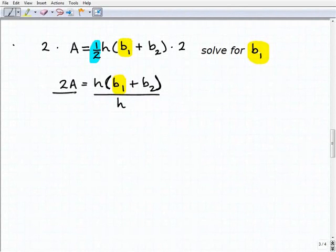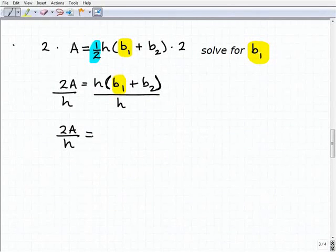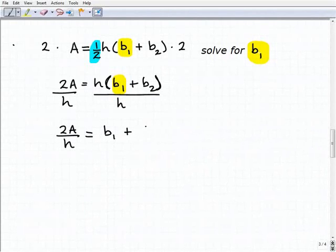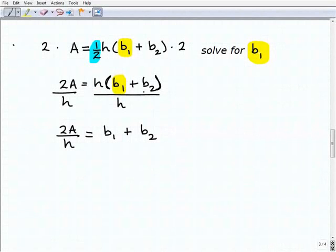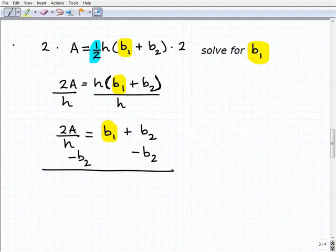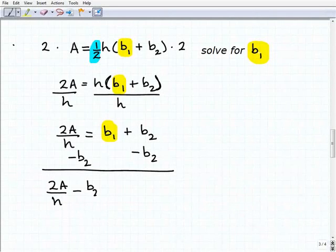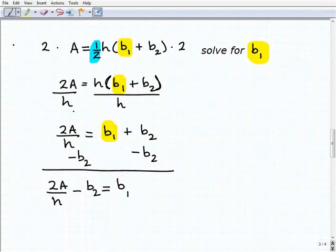You could take this approach: dividing both sides by h gives you 2a over h equals b1 plus b2. I just got rid of the h in front of that sum b1 plus b2. Now, keeping my eye on b1, I can simply subtract b2 from both sides of the equation, and I get 2a over h minus b2 equals b1. This is one correct approach.